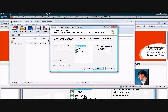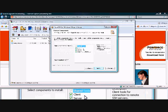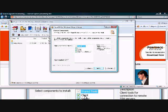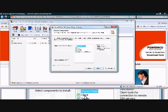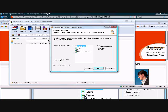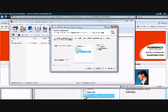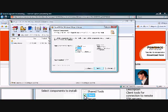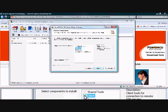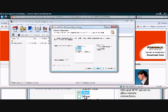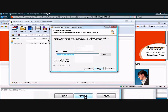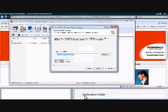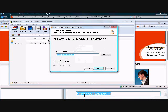Now you're going to come to a menu that has three different checkboxes: the client, the server, and the start menu shortcuts. The only one you need to use your command prompt is the client. So you can go ahead and uncheck the other two. Make sure you have client checked and shared tools, and then click next.